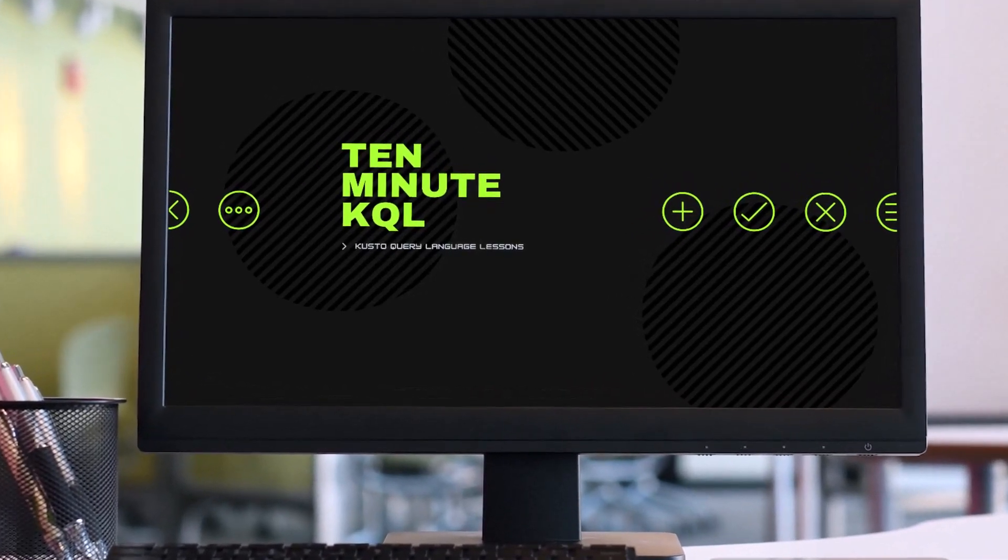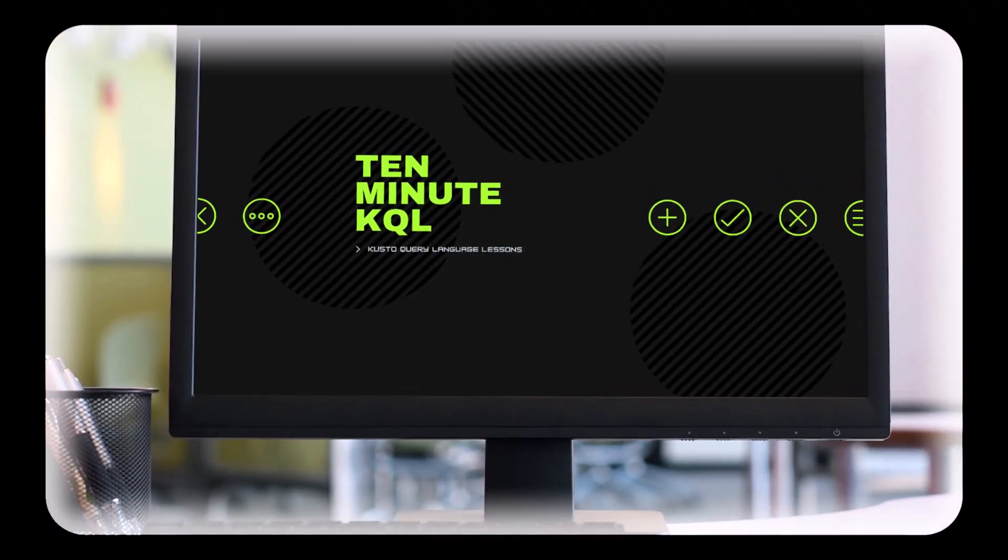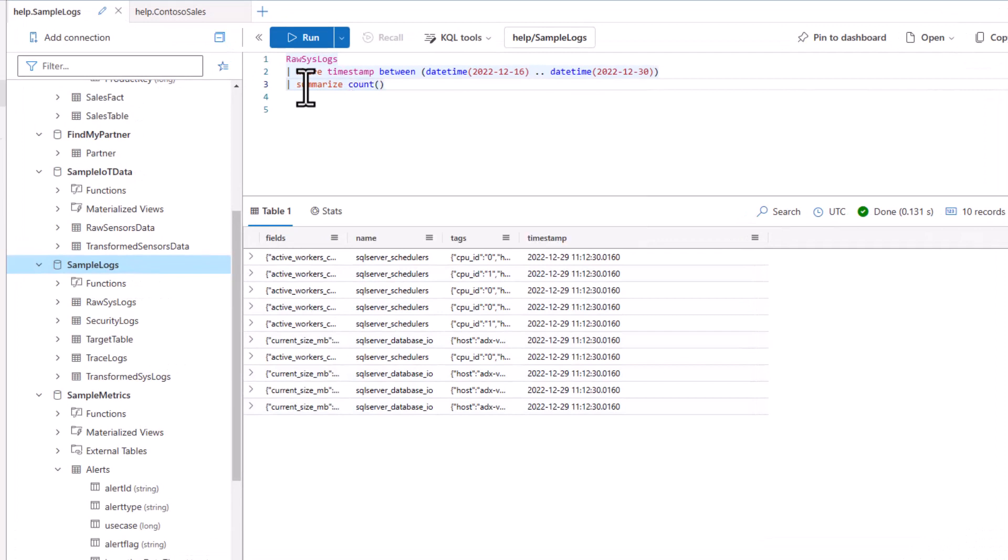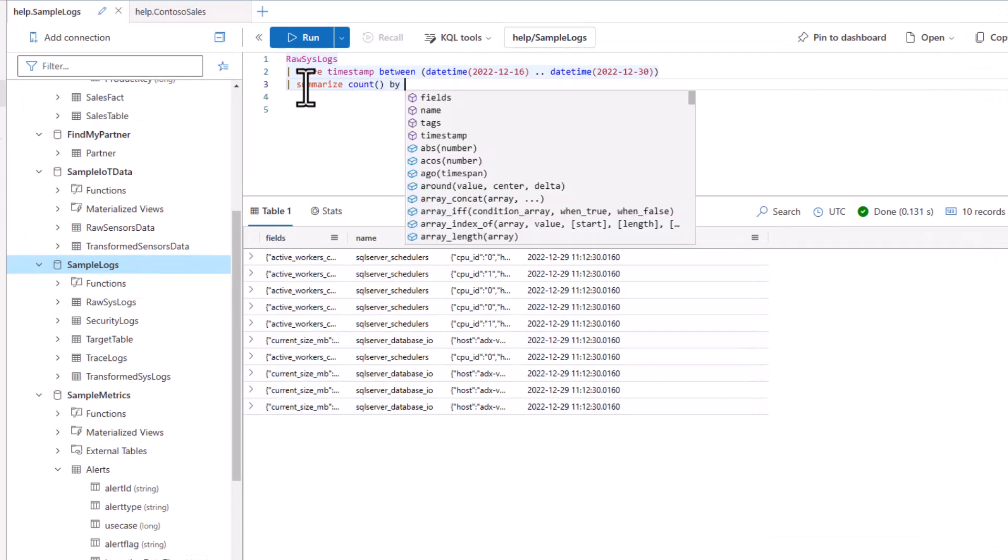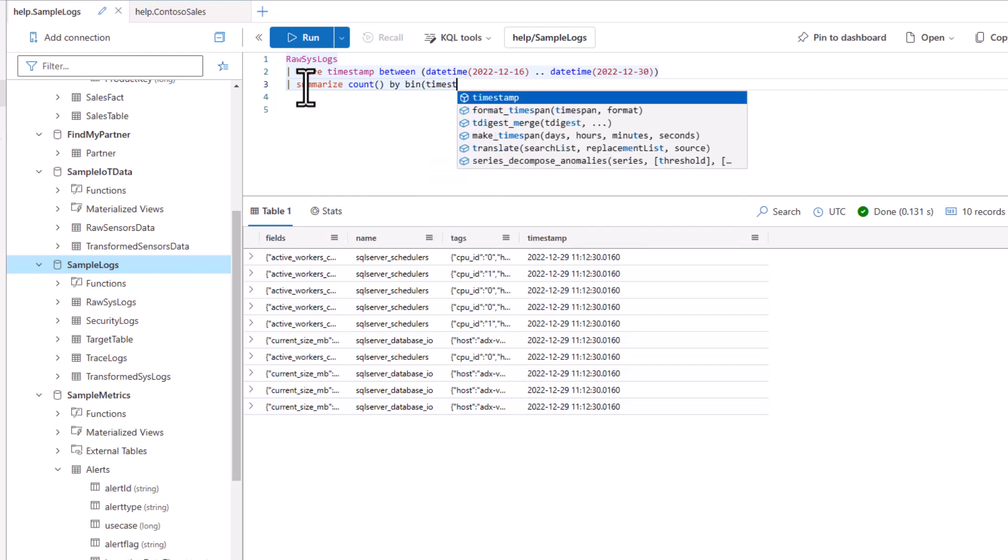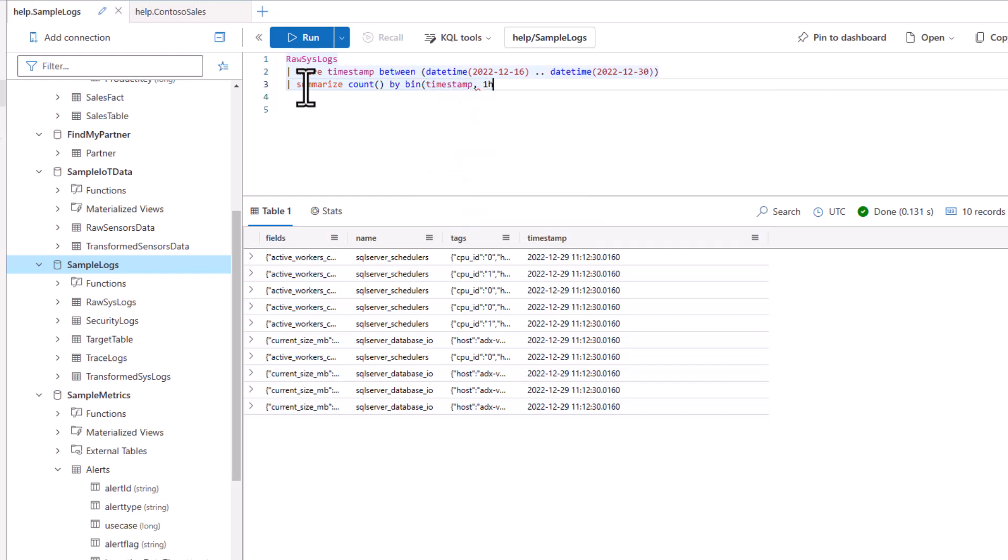Welcome to the 10-Minute KQL channel. 10-Minute KQL is dedicated to learning the Kusto query language in short 10-minute sessions. KQL is a powerful query language optimized for big data.